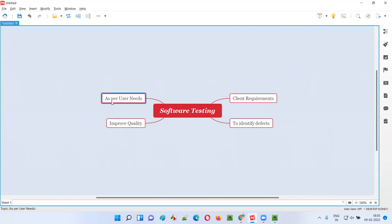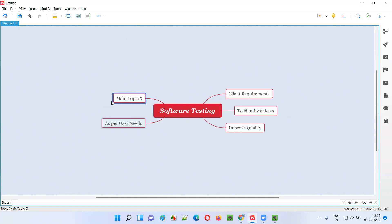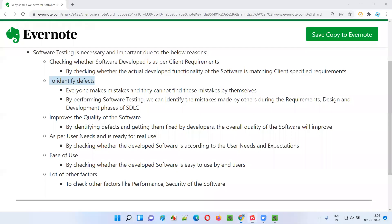So this is another reason why software testing needs to be performed — to see whether the developed software can be used by real users in real time. Before releasing the software into the market, we have to check this. That's why software testing is performed.